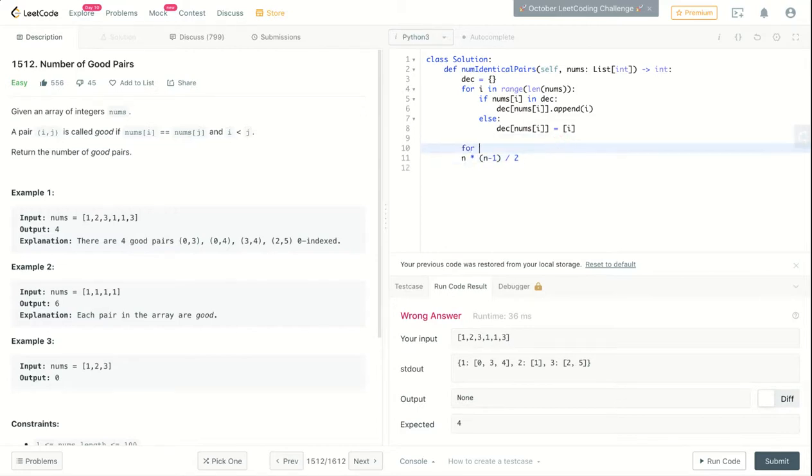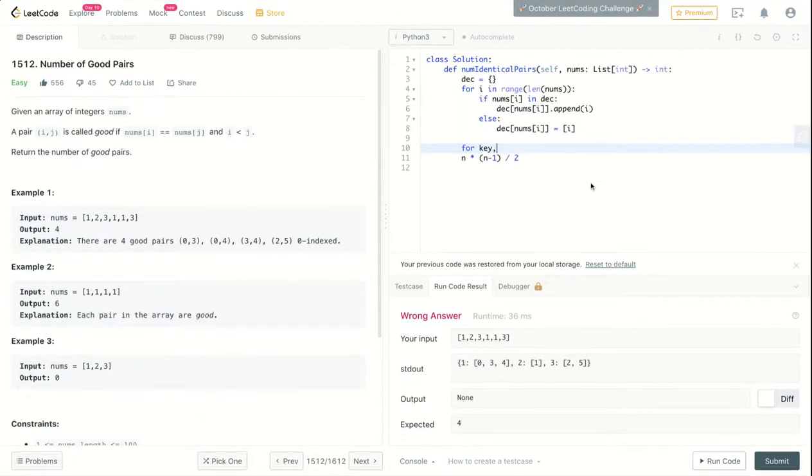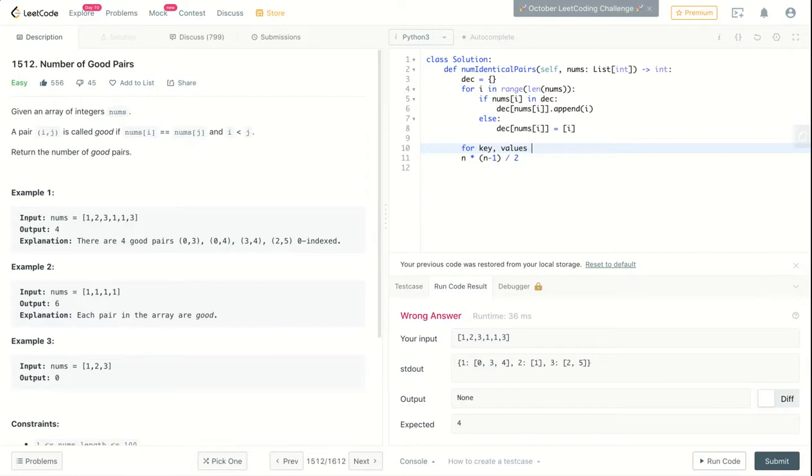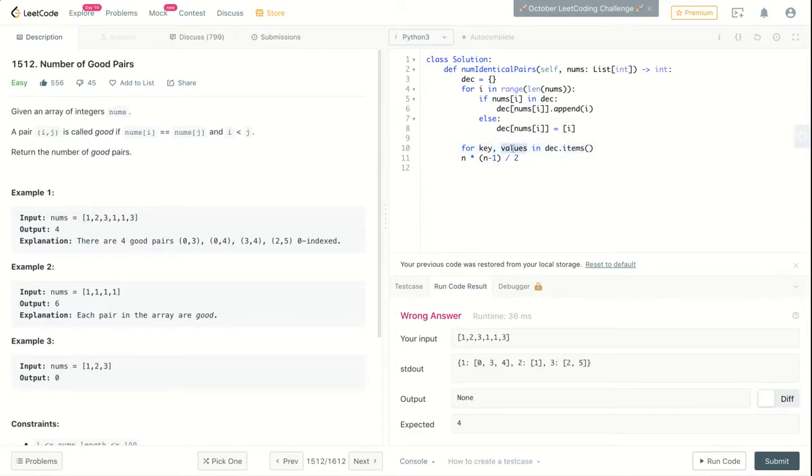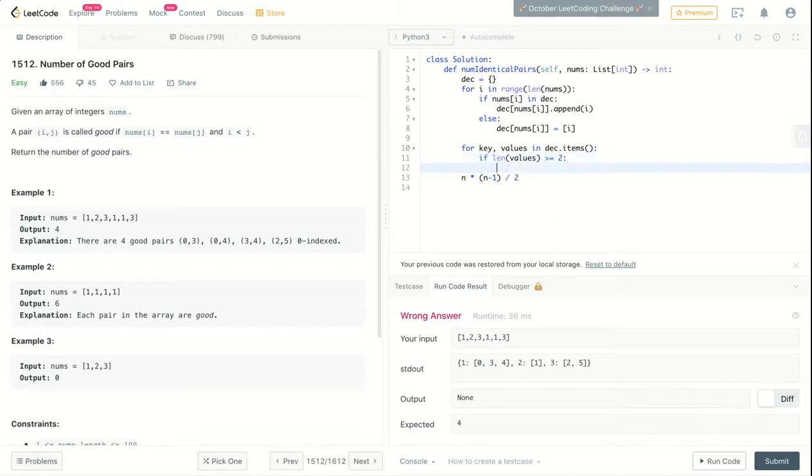So let's just do it. So for e and values in dictionary.items, this will return an iterable, and each iteration we will get the current key and the current value. I'll call it values because this will be a list. And I will check if the length of values is bigger than or equal to 2, I am interested to do my calculation.